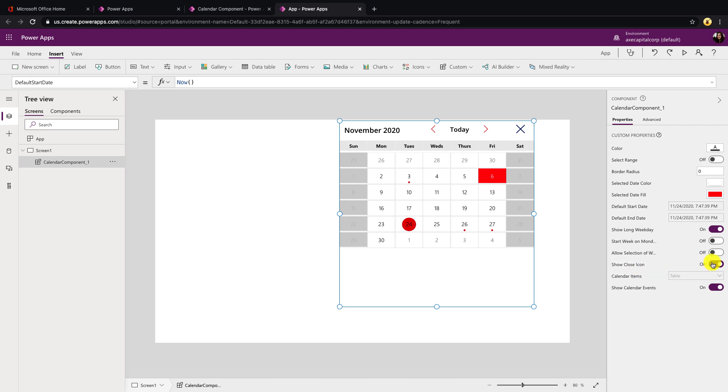Show close icon will show and hide this icon here. So if you are wanting to use this in a pop-up type scenario, I've included an icon to show and hide this control.